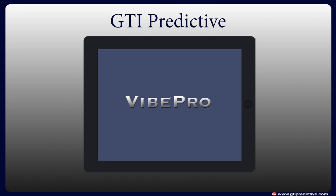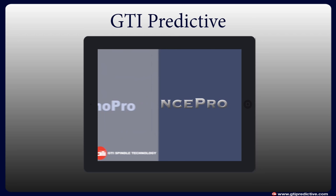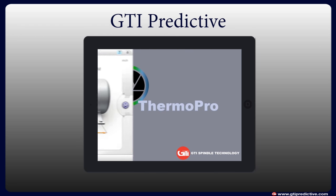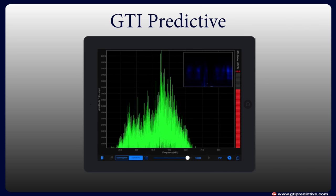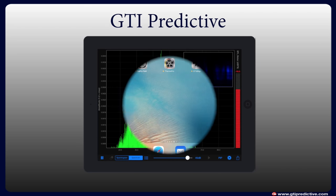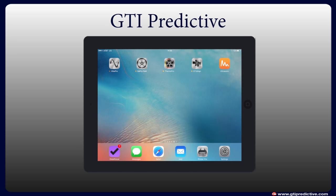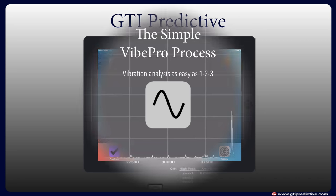GTI Predictive's suite of apps include vibration analyzer software Vibe Pro, balancing solution Balance Pro, temperature tracking software Thermo Pro, and GTI Align, among others, all running conveniently on an iPad. So let's take a look at them one by one.